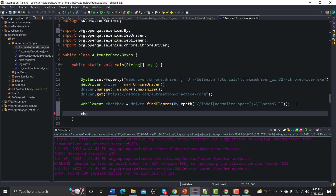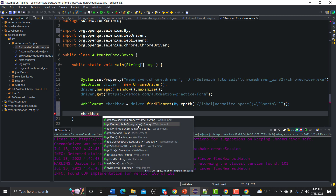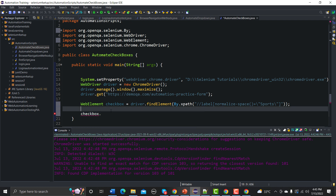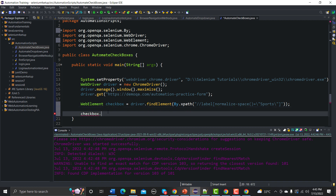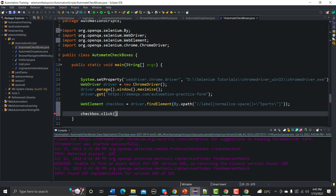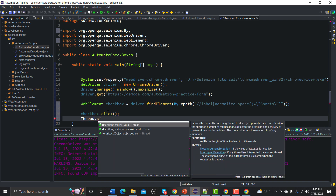Now let's see what options we can perform on this element. With checkbox dot, we can do click(), getText(), getSize(), getTagName(), and more. To simply check the checkbox, we call click() on it — that's the straightforward way to check it.